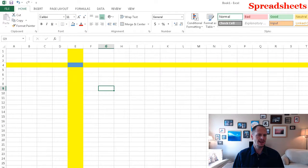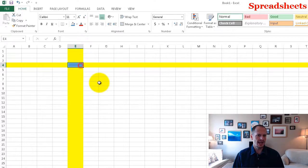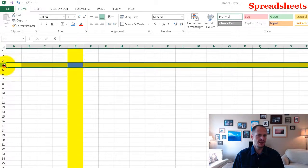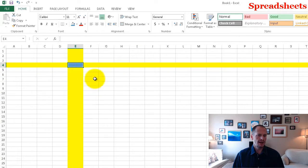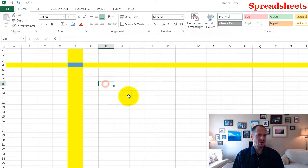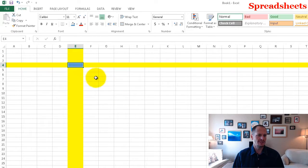That is a cell. And every cell has an address. So that address there is E4. And if we look at this address bar area right here, it tells us we are in E4. Whatever cell we click on is called the active cell.